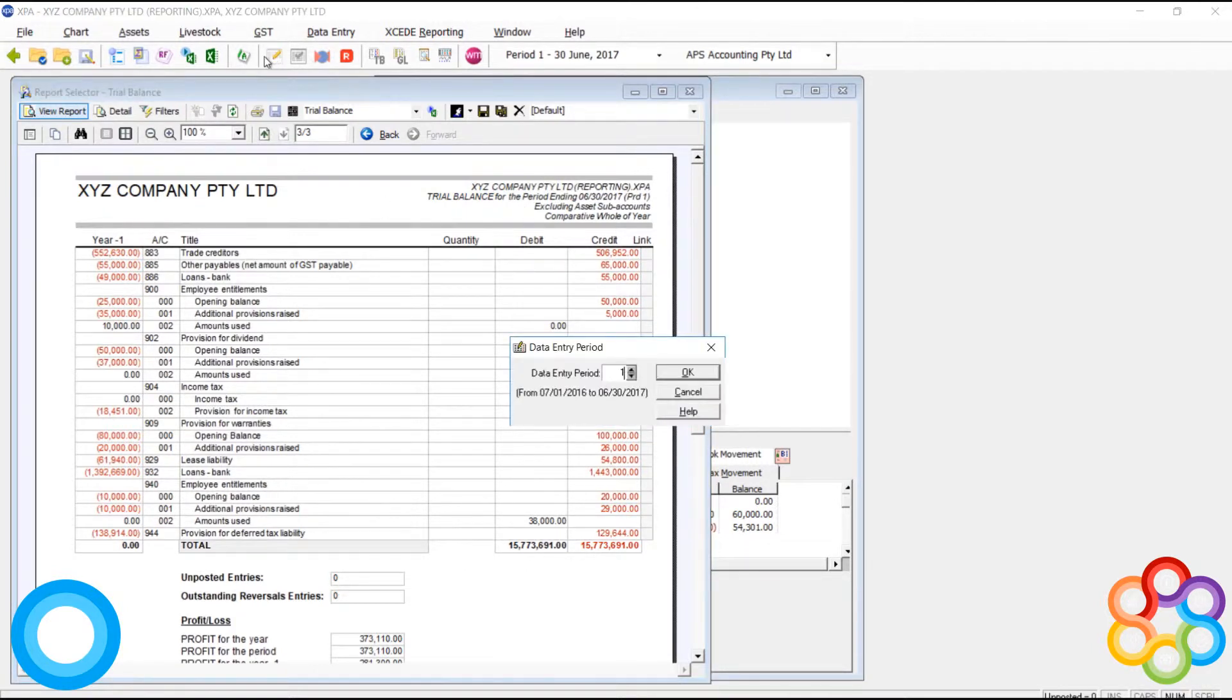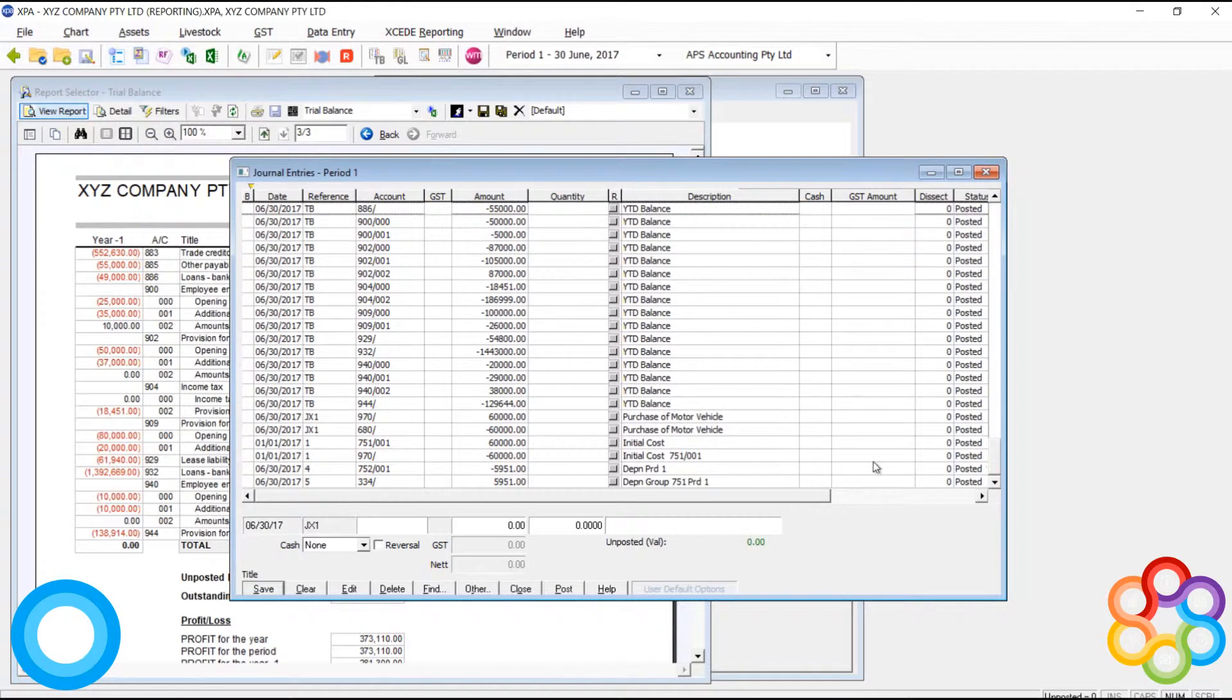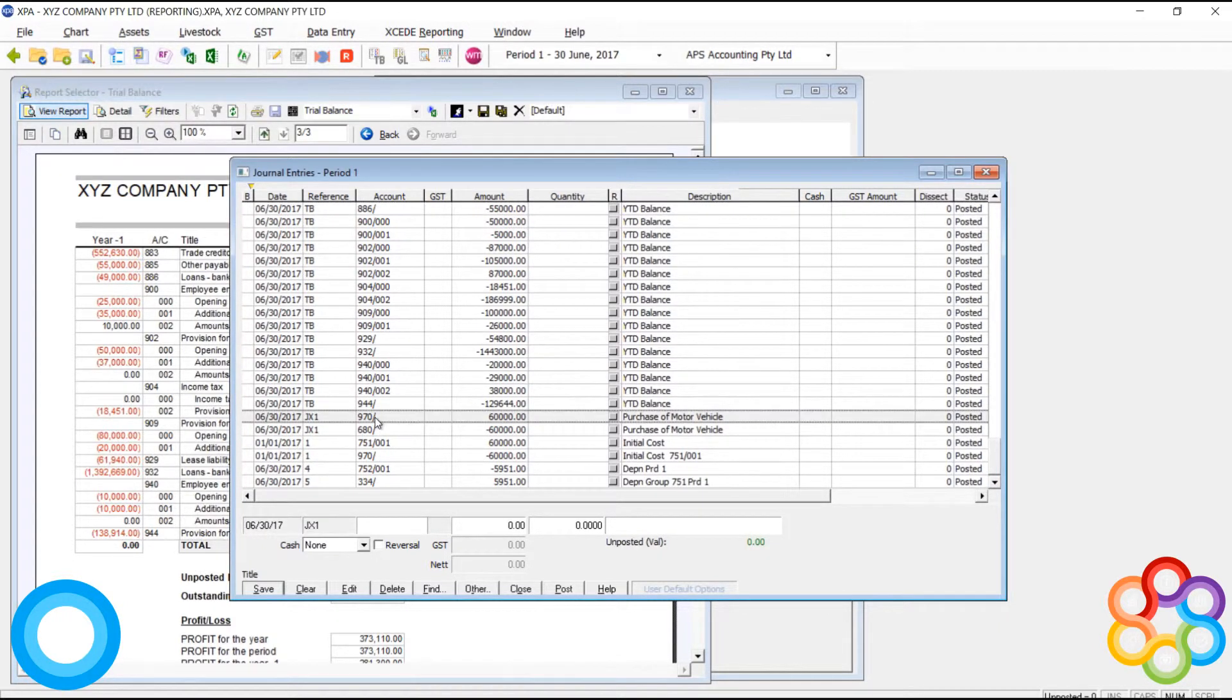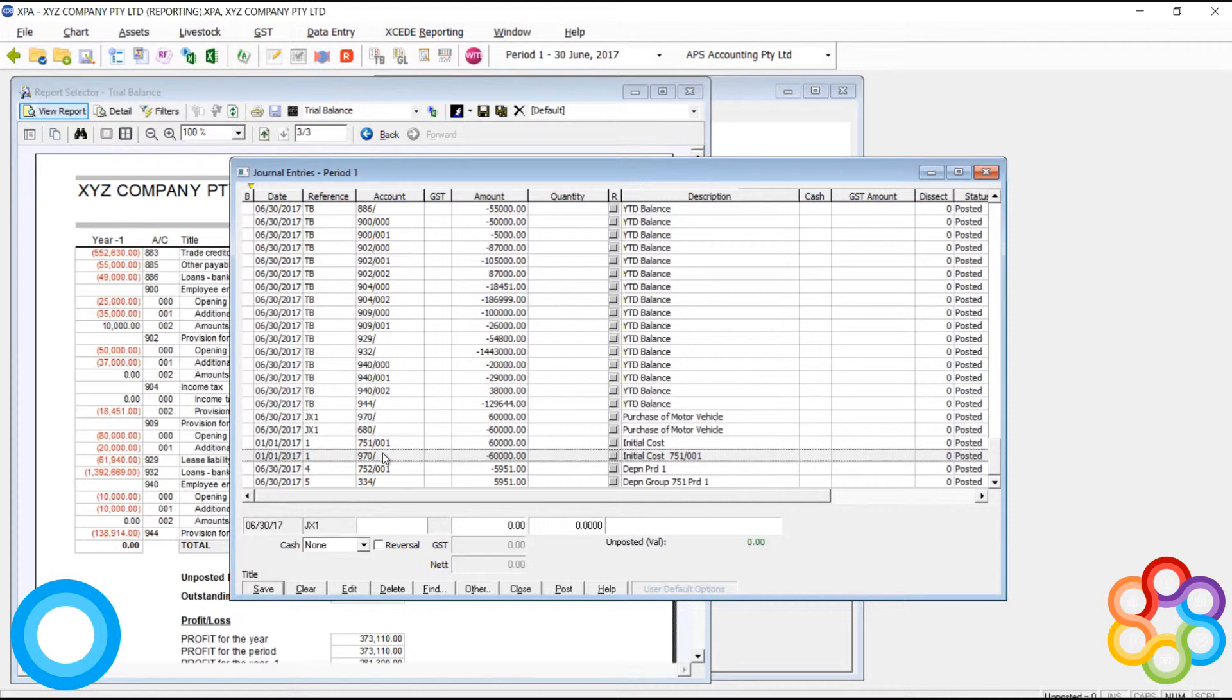970, you'll see, isn't showing up on my trial balance because I already added the entry as a cash entry, and the other side has cancelled out that. So we should always aim for 970 to get cancelled out by the end of our asset additions and subtractions.